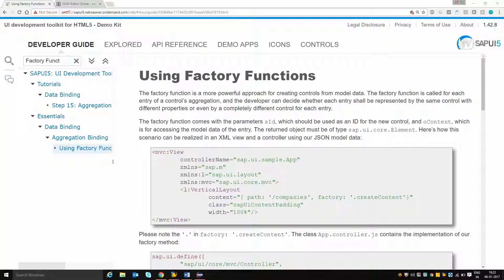If a row has 10 records, initially row 1 will come as the context value, then row 2 will come as the context value. So you get the context information for each and every row that you are going to process, with which you can set the binding value to the particular control you are going to generate. With the help of factory function, you can dynamically generate the layout depending upon the model data.